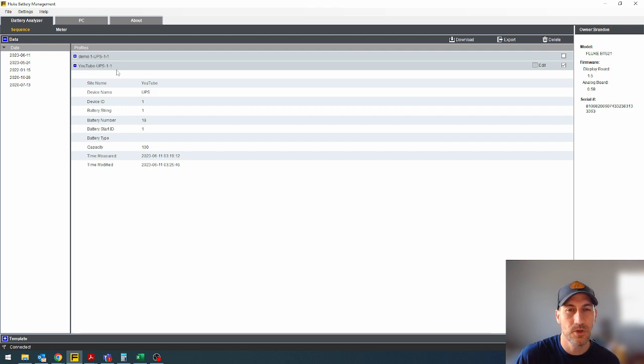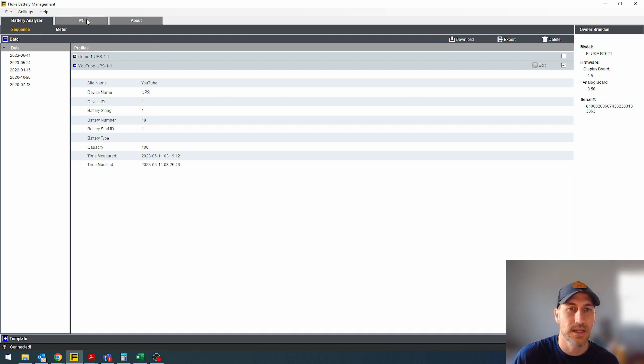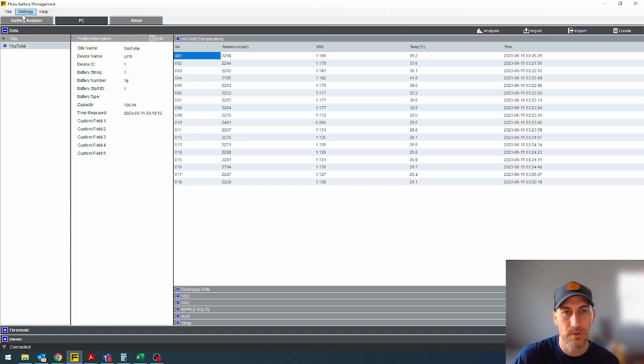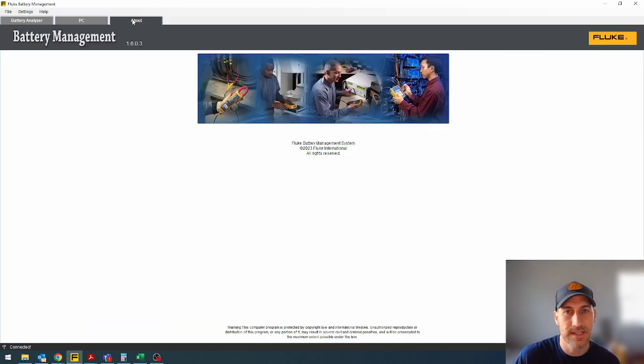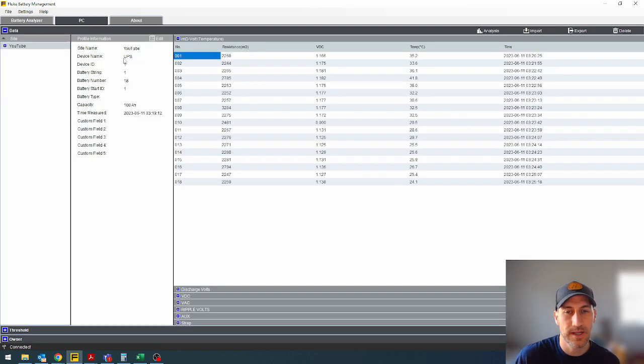And then here we go. Now we've got the YouTube test that we did. Now I've already downloaded this, but if you haven't, you can hit download and get it onto the PC. Once it's on the PC, you can click over here on these tabs right here.